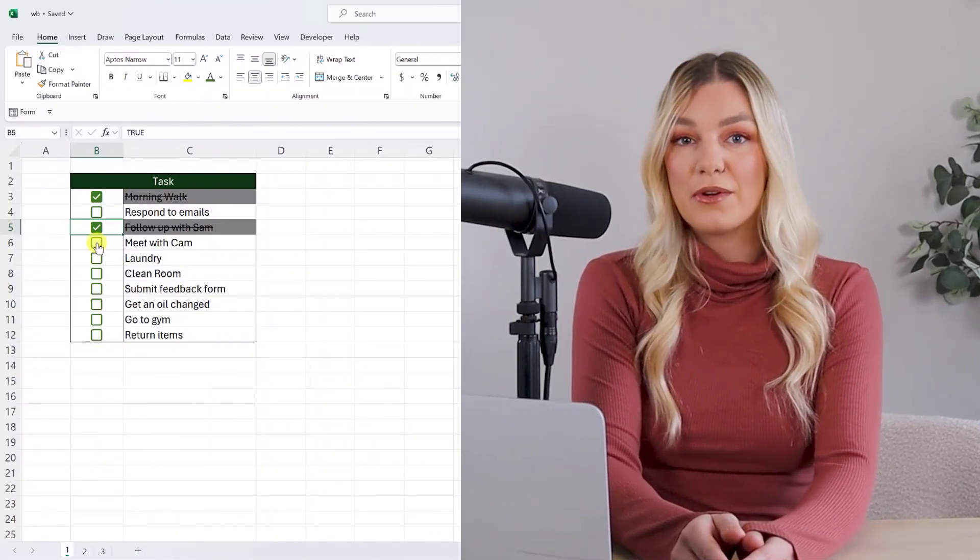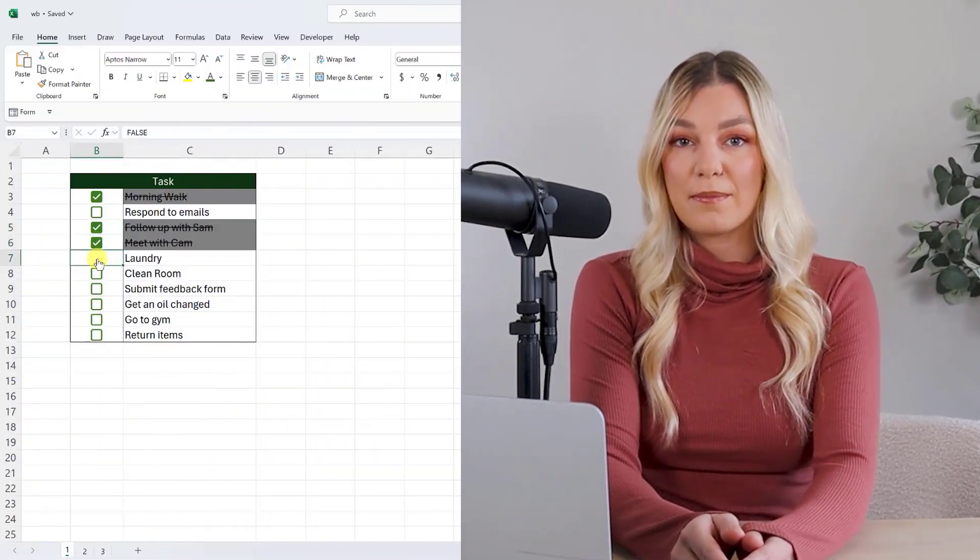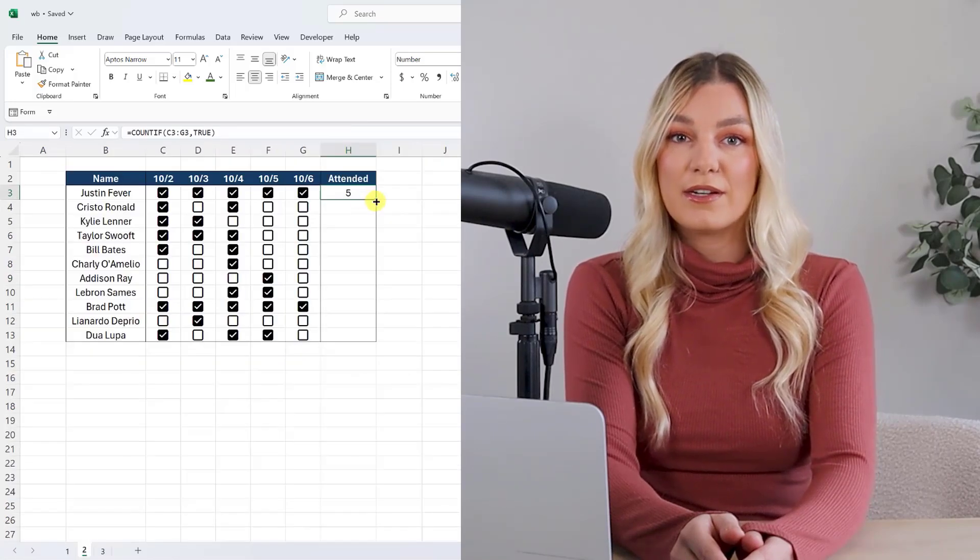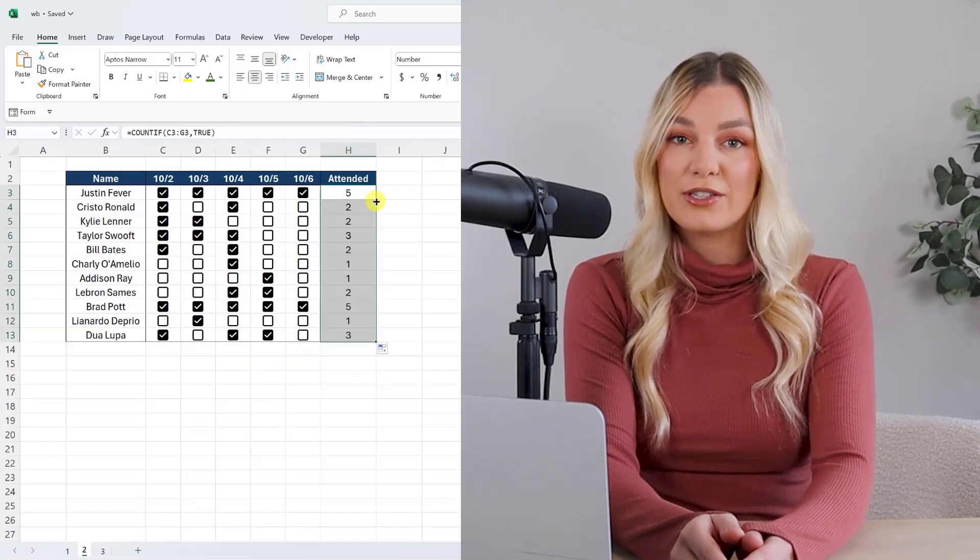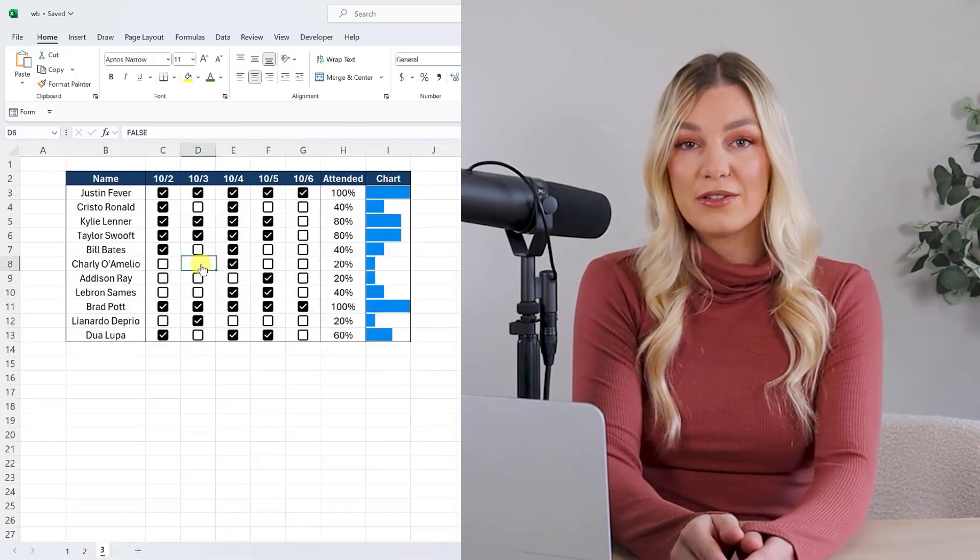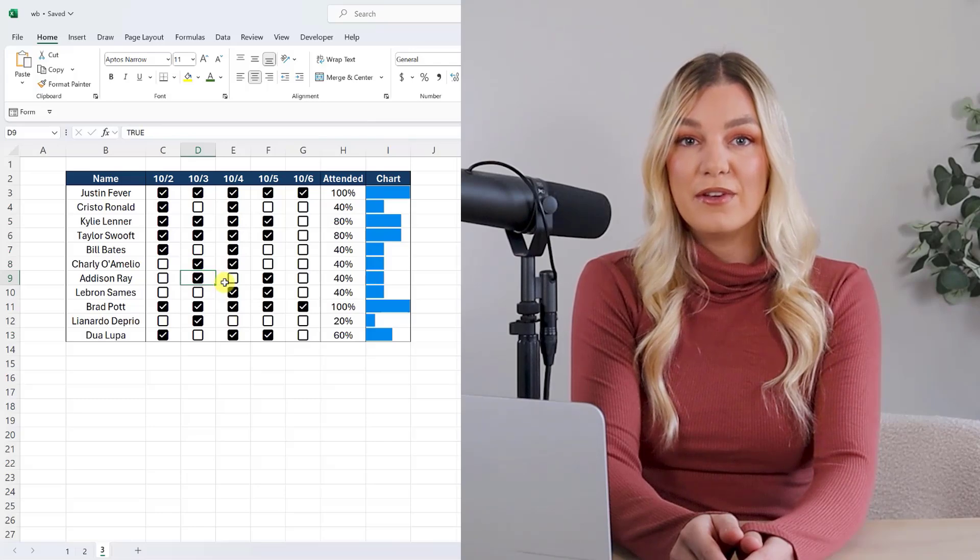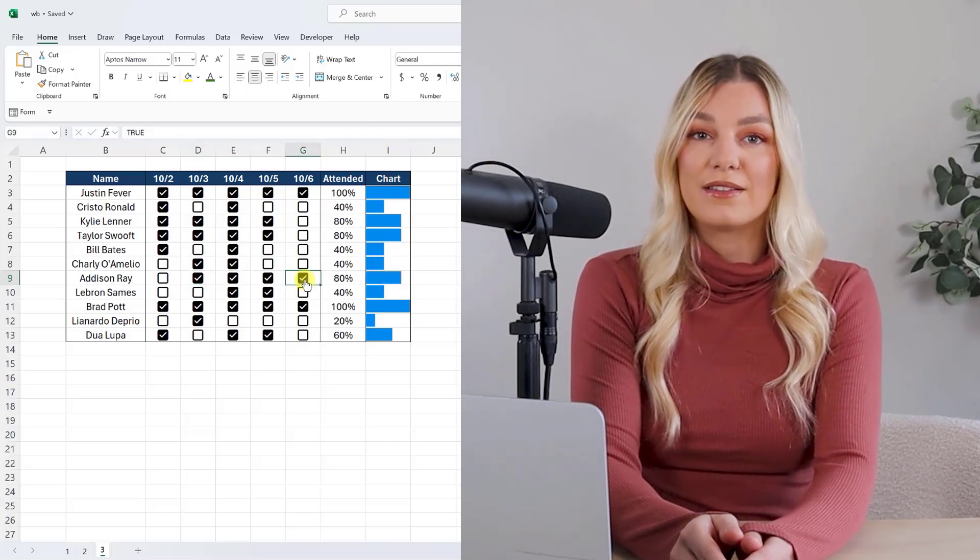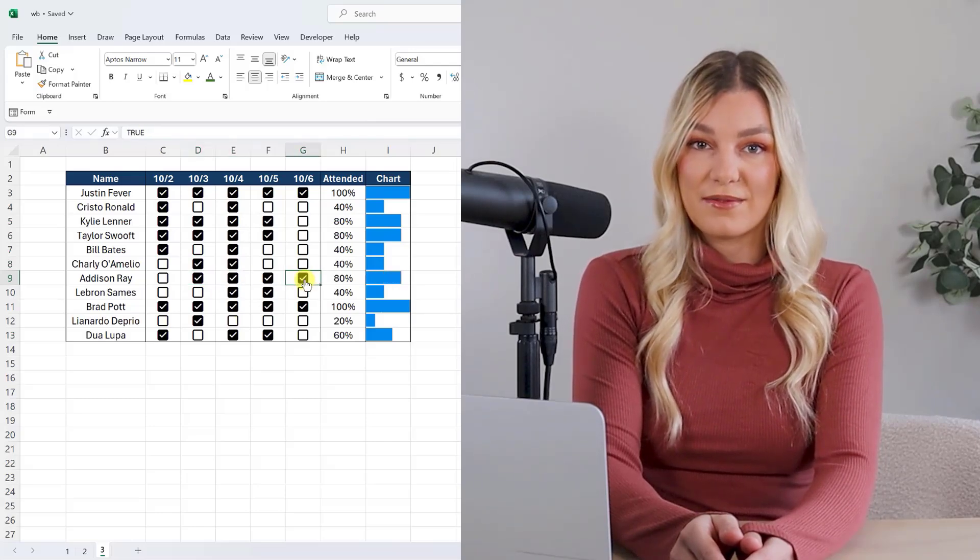In this video, I'm going to cover checkbox basics, how to apply conditional formatting to checkboxes, how to calculate them, visualize them, and more. Let's get started.